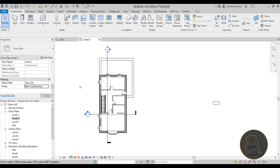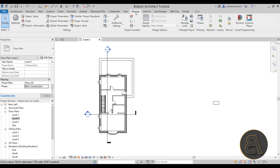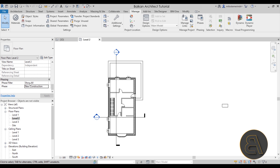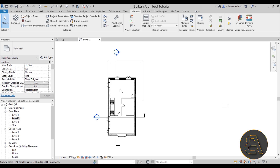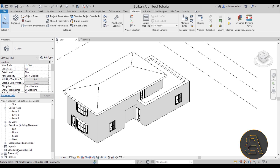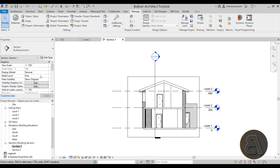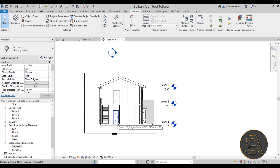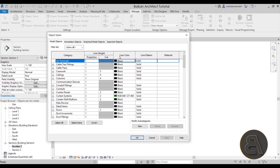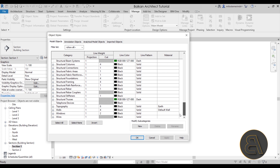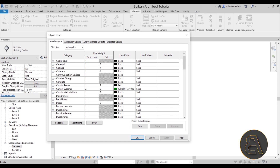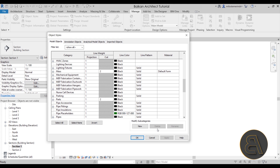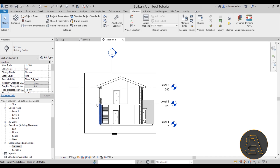One more setting that can affect visibility is Object Styles, found under the Manage tab. Unlike view-specific settings, Object Styles affect graphics at a project-wide level — across every view. For example, if a category's line color is set to white, it will be invisible on a white background. Double-check this menu to make sure all settings look correct.